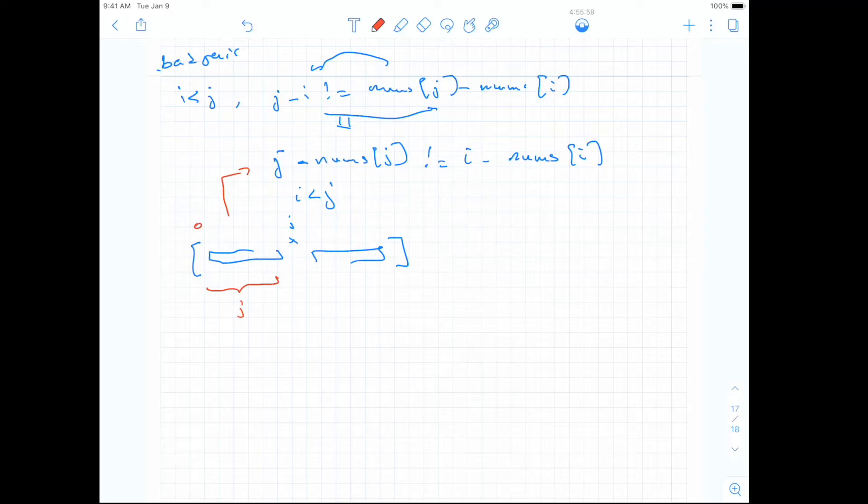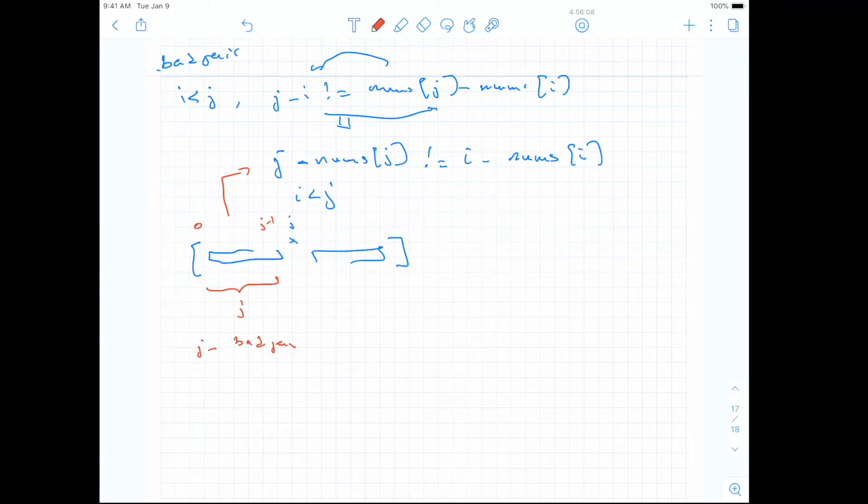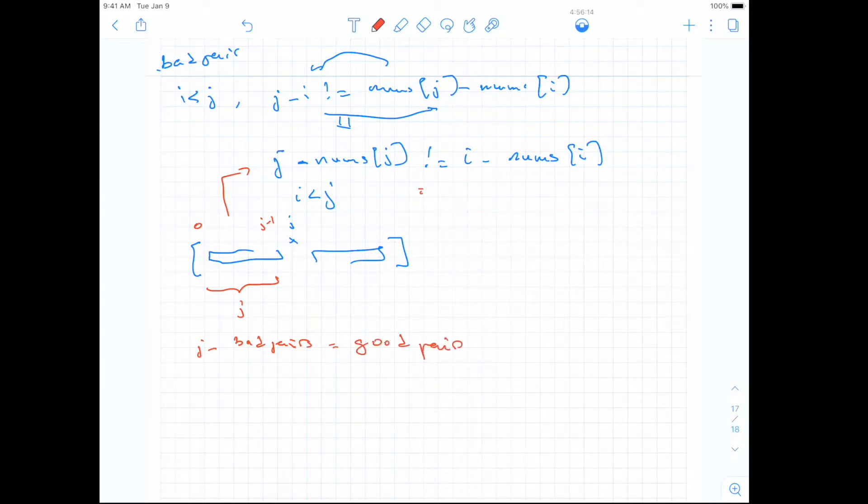Because starting from 0 to j, the number of elements up to j minus 1 is j. If we take j minus the number of bad pairs, we get the number of good pairs, and good pairs is just the reverse. i is still smaller than j, but here we have equal.